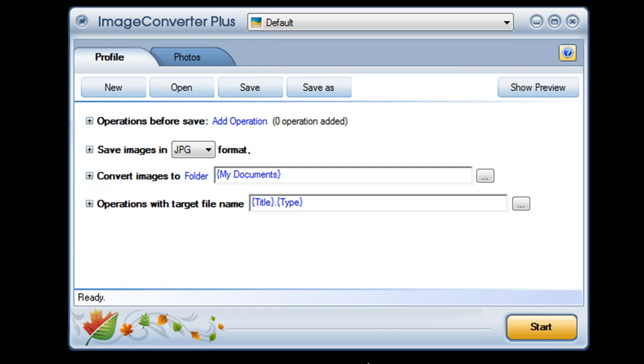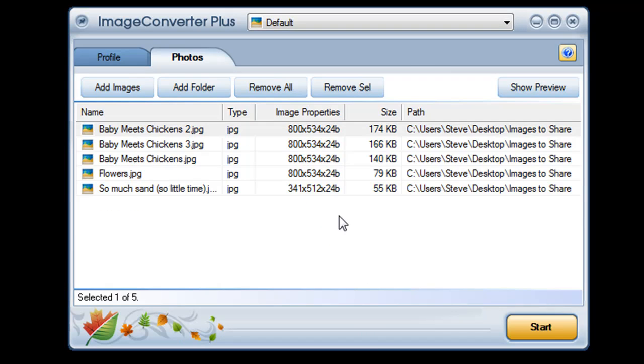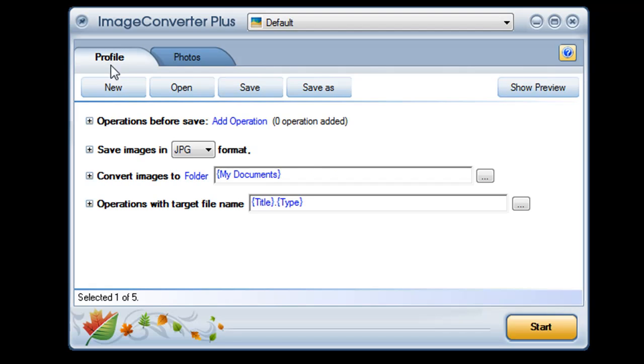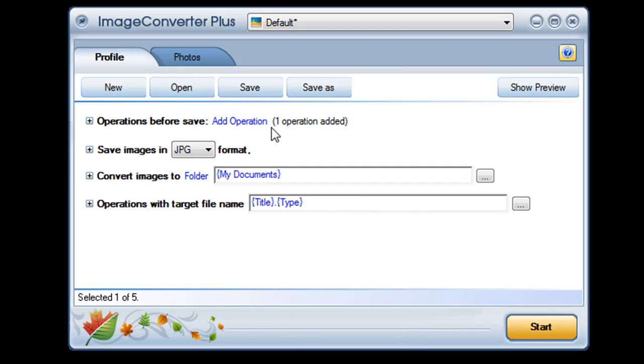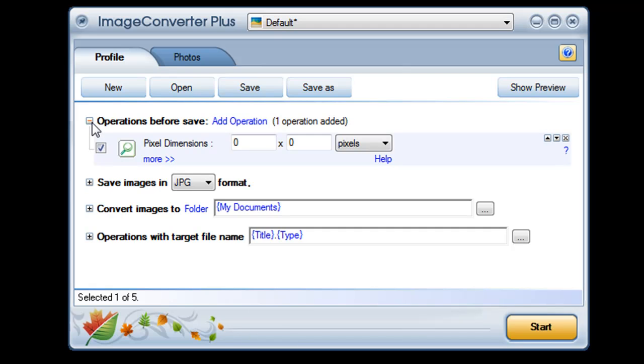I'll open Image Converter Plus and import my images. I'll click to perform an operation on these images and choose resize. And if I click on the plus sign I'll see my options.